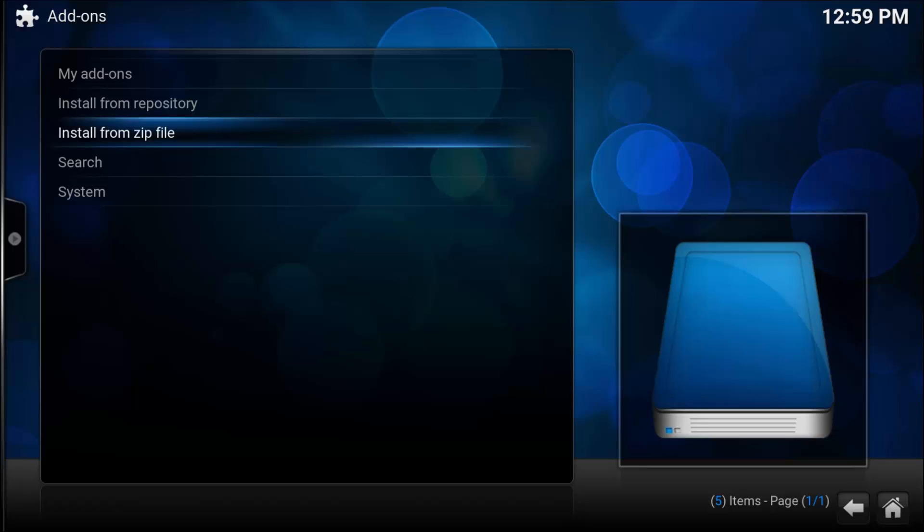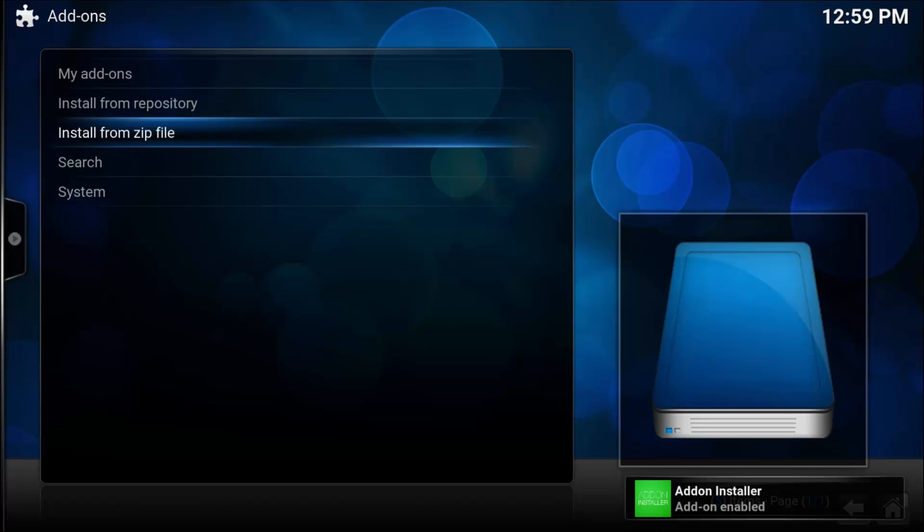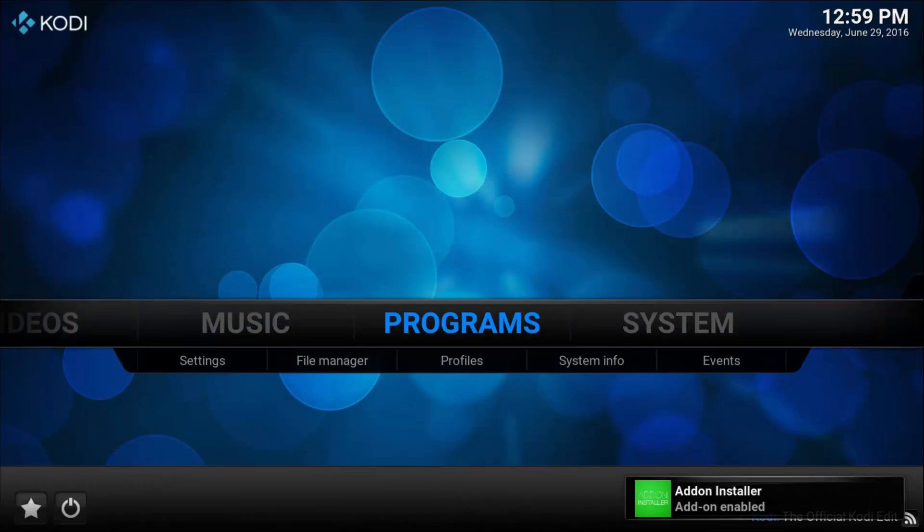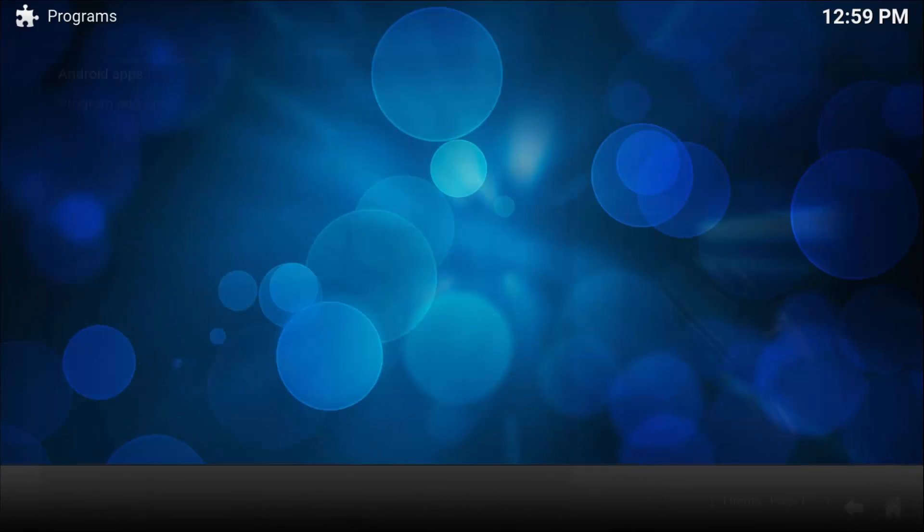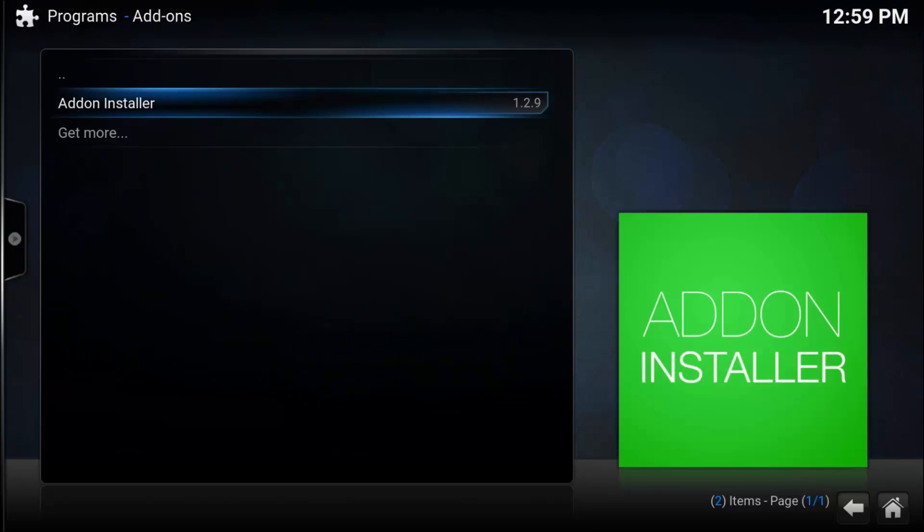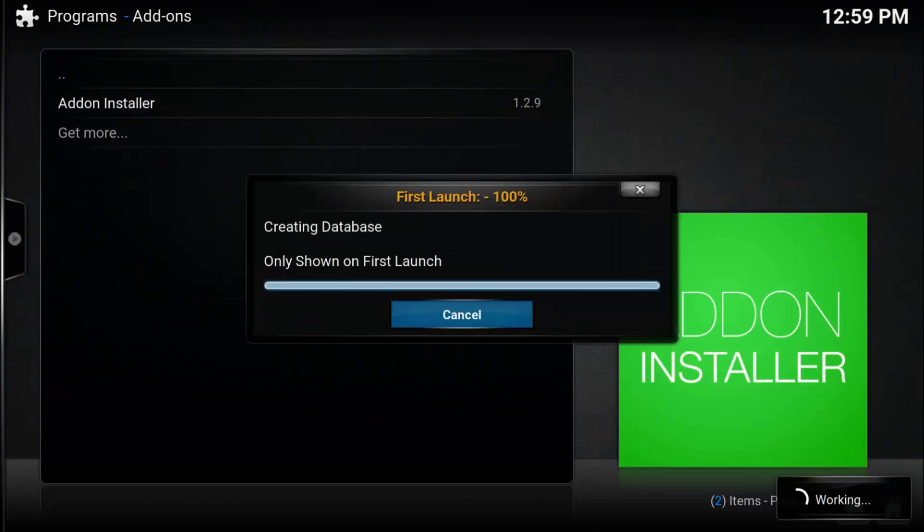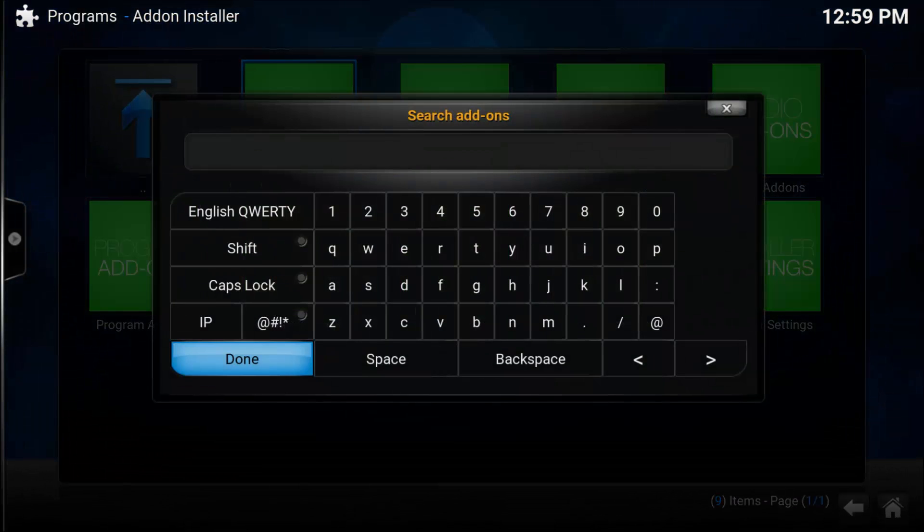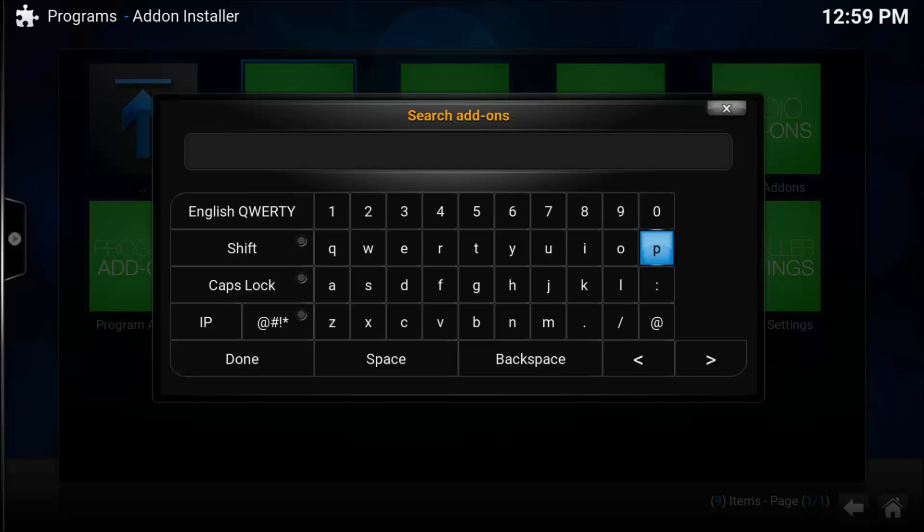Give it a few seconds. You will see at the bottom right corner that it has successfully enabled. Then come out, go to Programs, Program Add-ons, Add-on Installer. On the first run, go to Search. We're going to search Plexus.